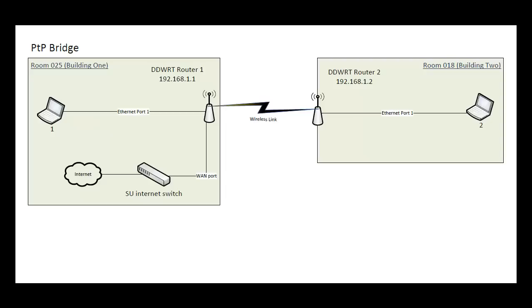We have laptop number one plugged in via one of the Ethernet LAN ports on the back of DD-WRT router number one. On the right, the second box represents a second building. The people in charge of this second building are running a basic wired Ethernet network also, in which laptop number two is plugged in via the Ethernet LAN port on the back of the DD-WRT router labeled number two.